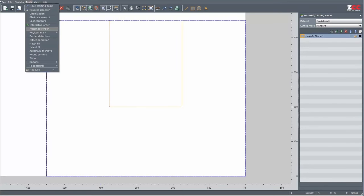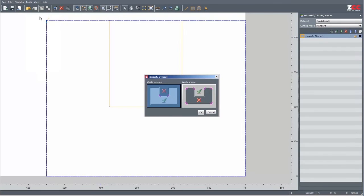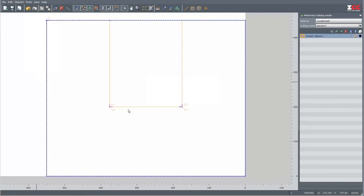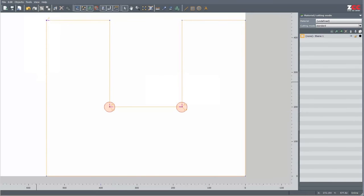Select Tools, Eliminate Overcut. In the Eliminate Overcut dialog I choose Waste Outside. Starting points and cutting directions are recalculated so that all areas with overcuts are removed.